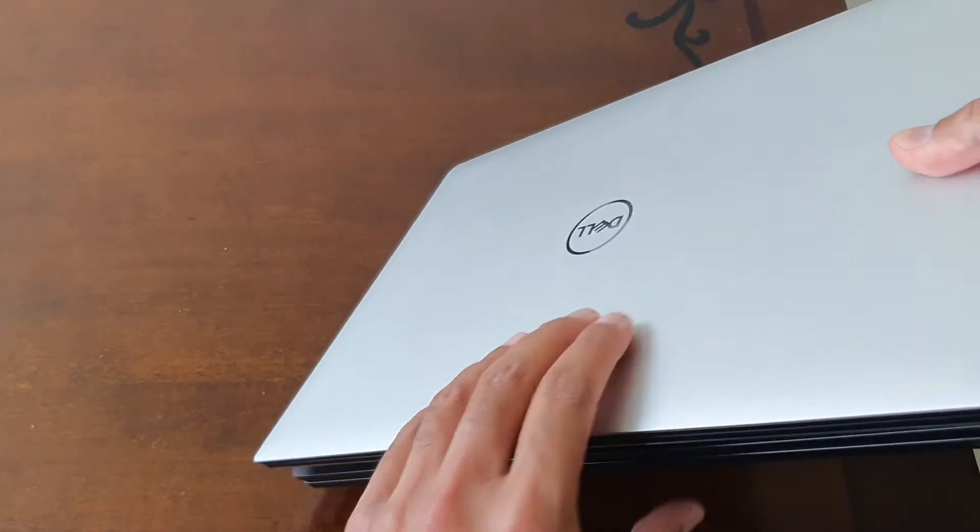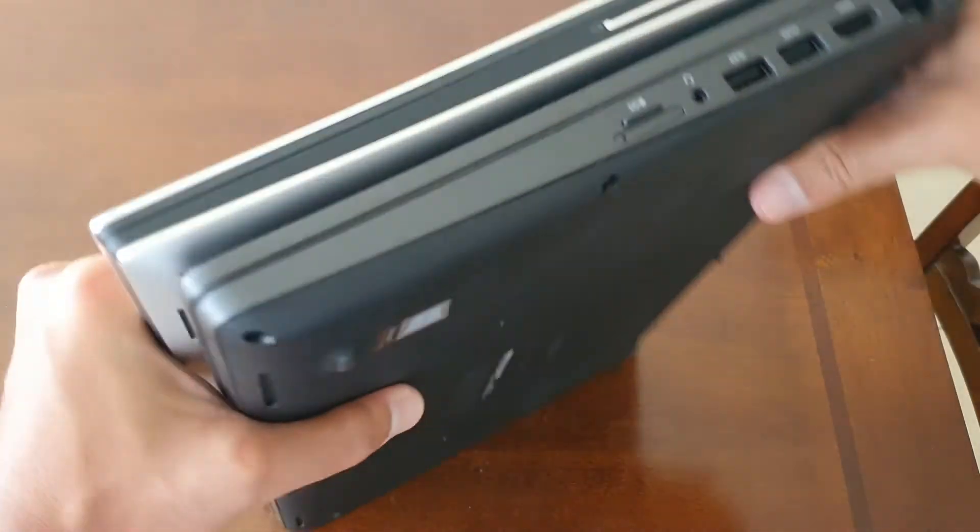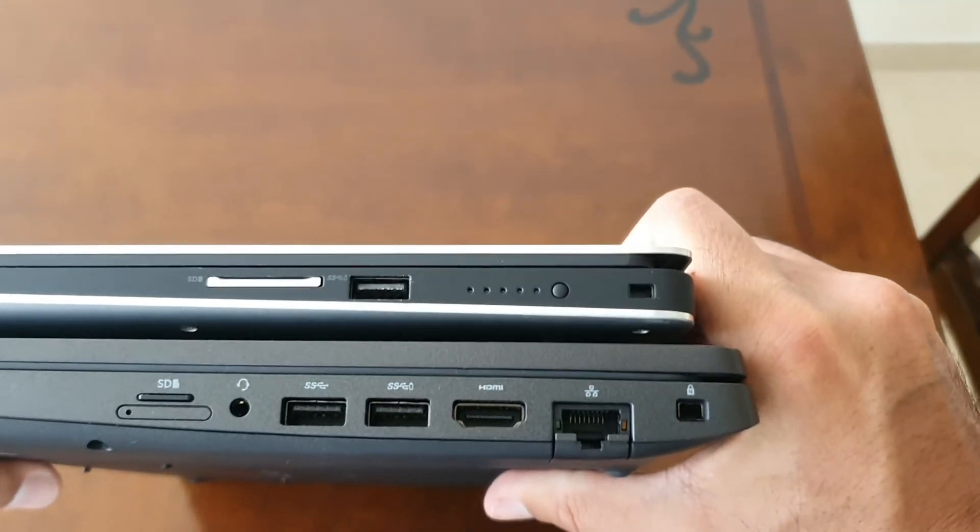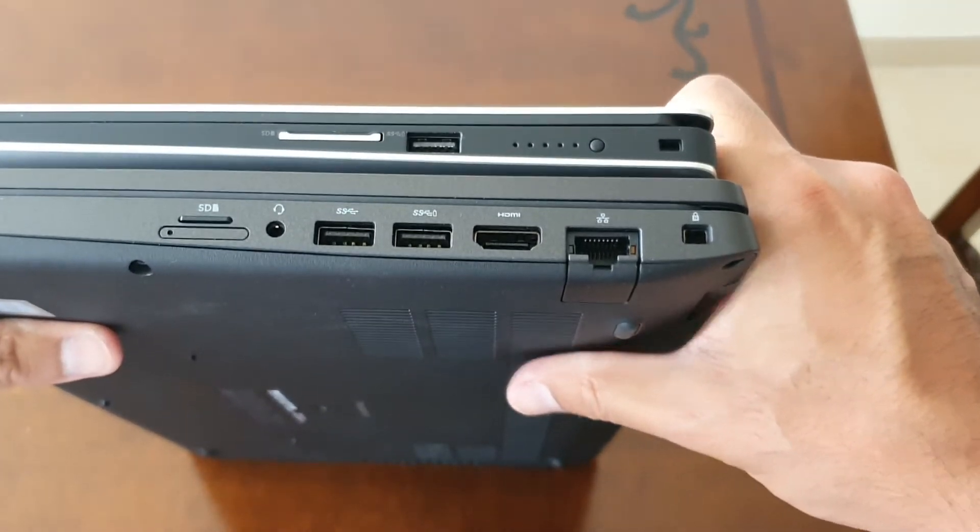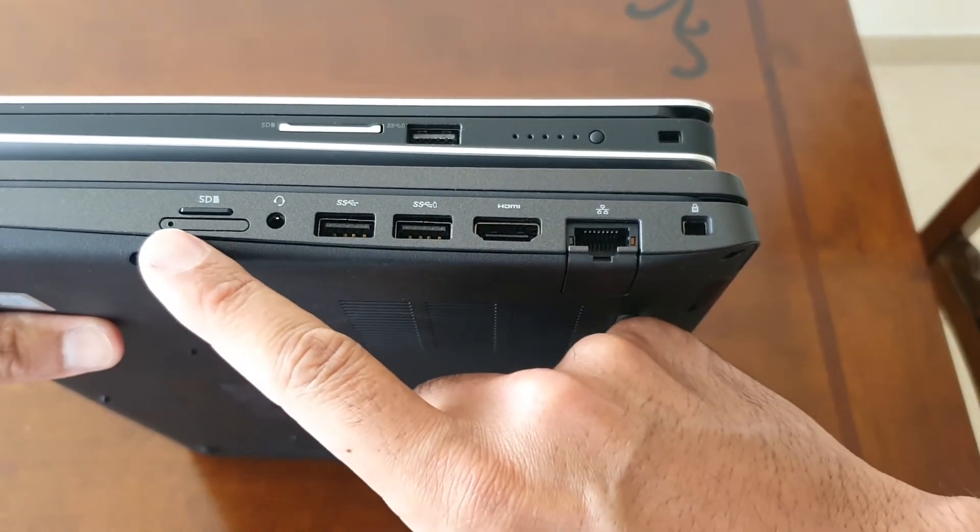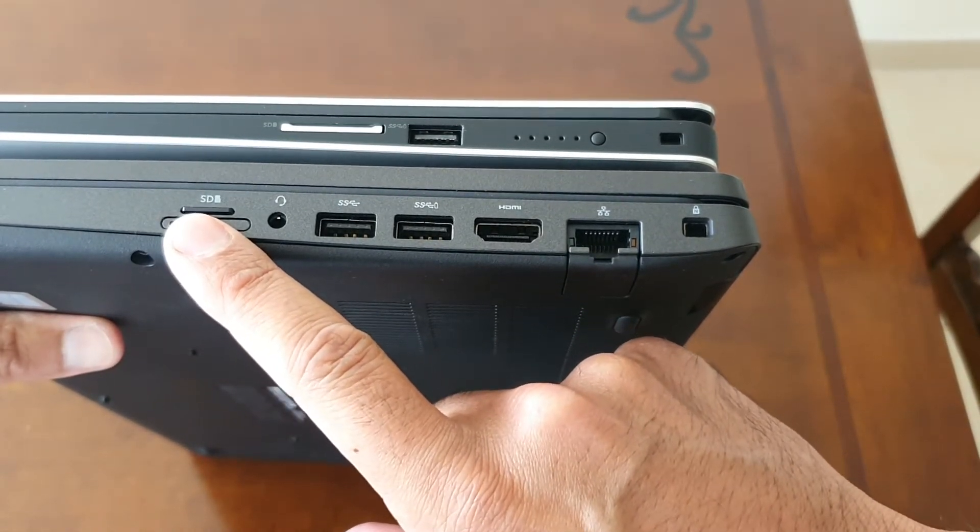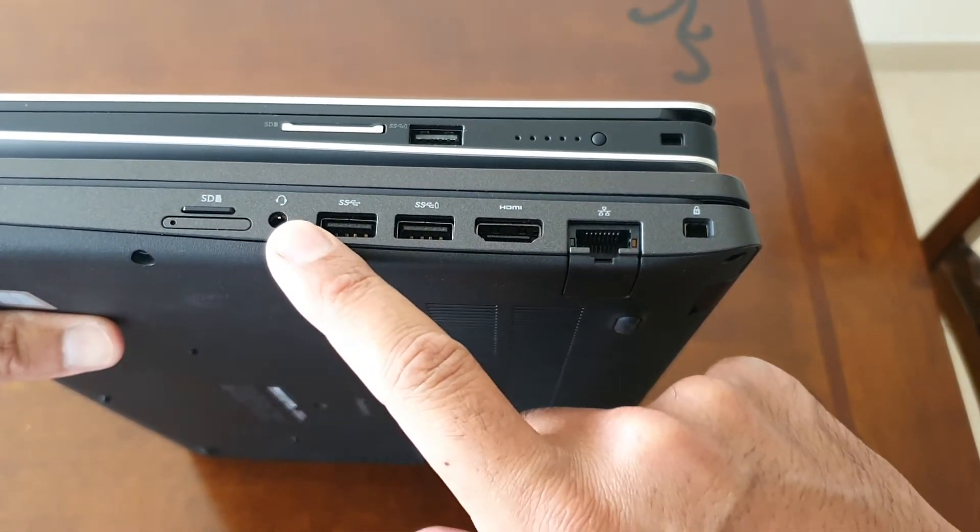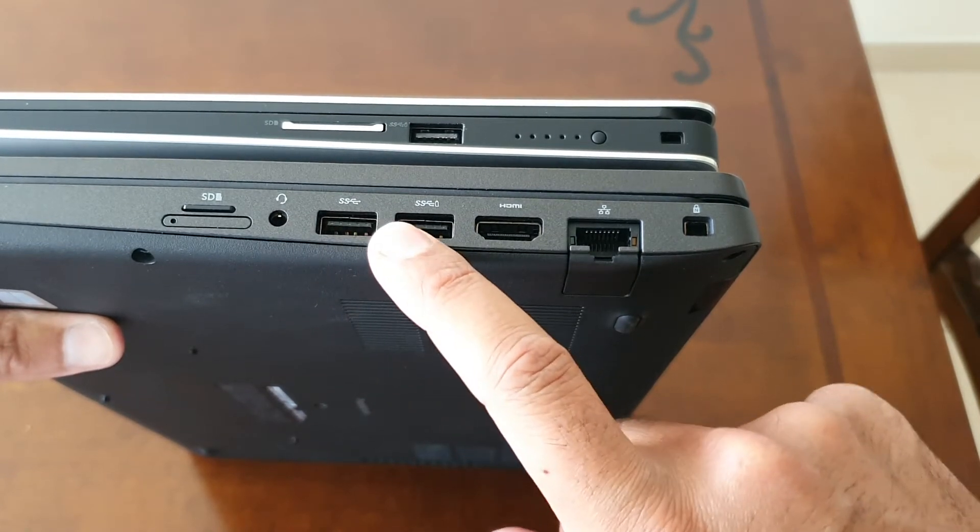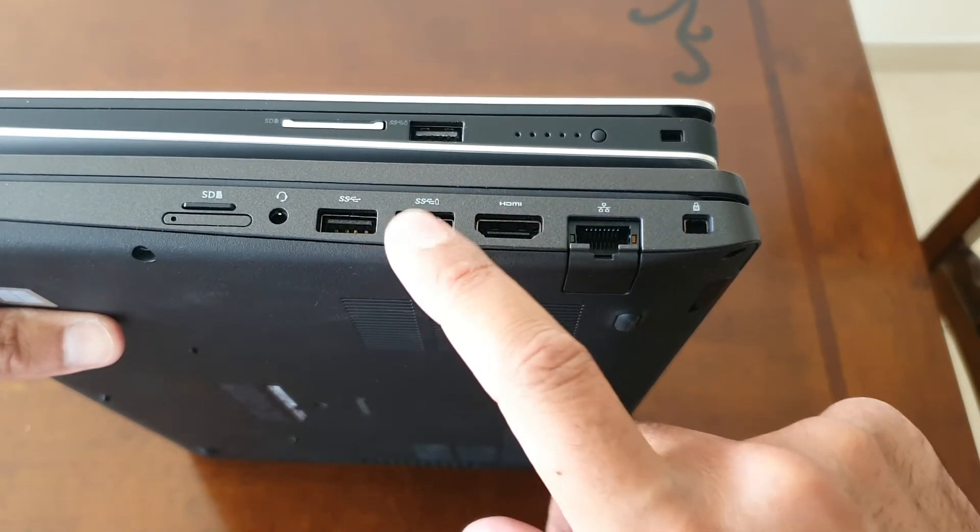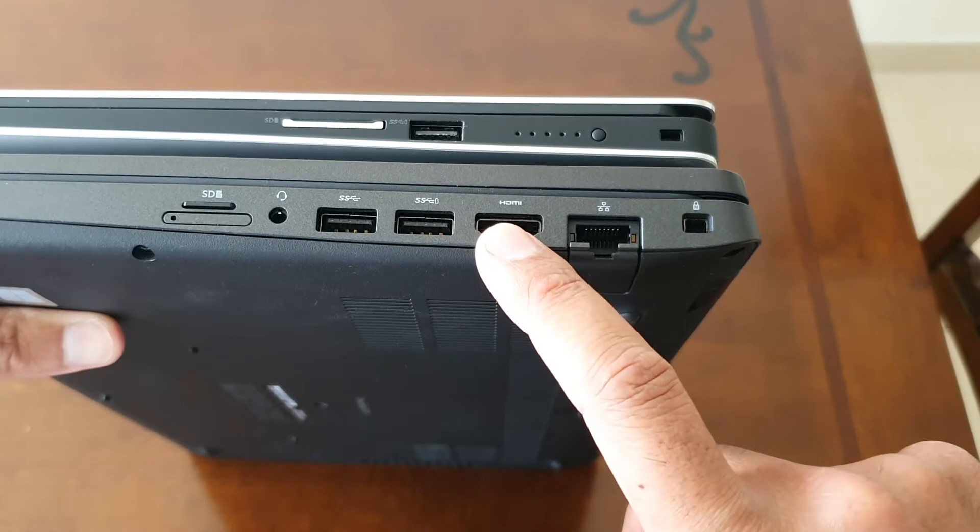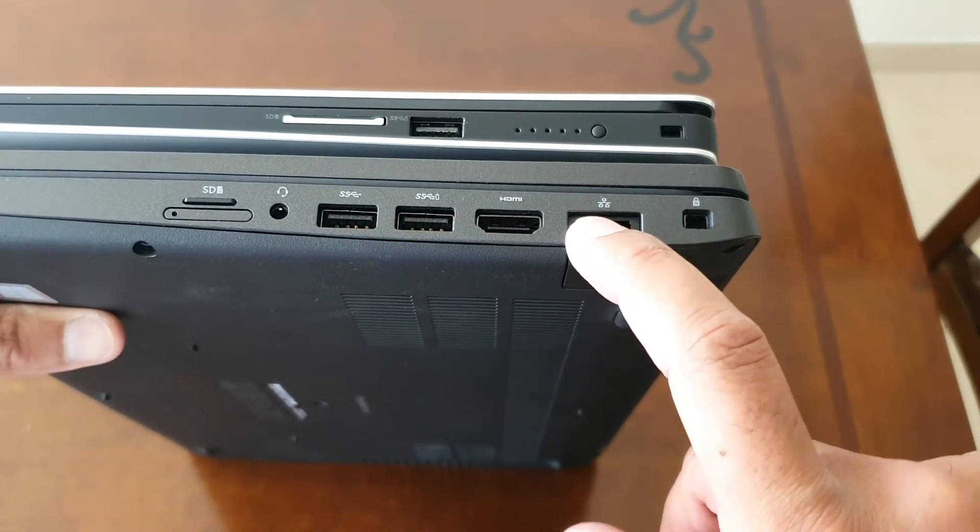Let's start with the ports on the right hand side. For the 3541, we have a microSD slot, a headphones and microphone jack, two USB super speed ports with PowerShare, HDMI, and a full LAN port.